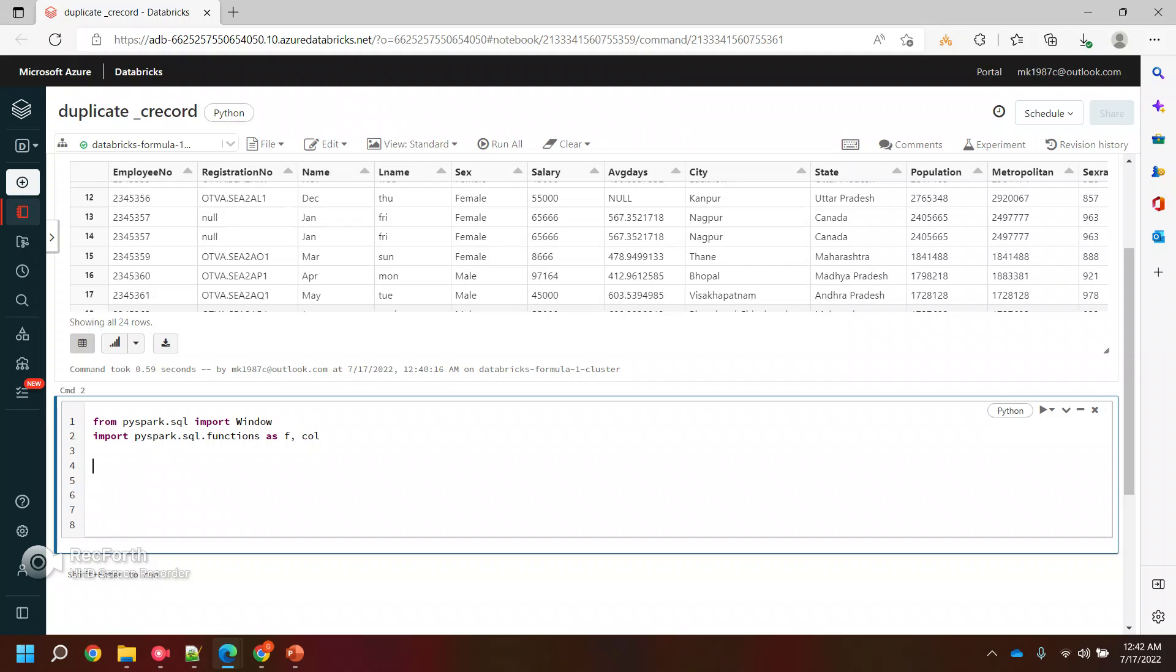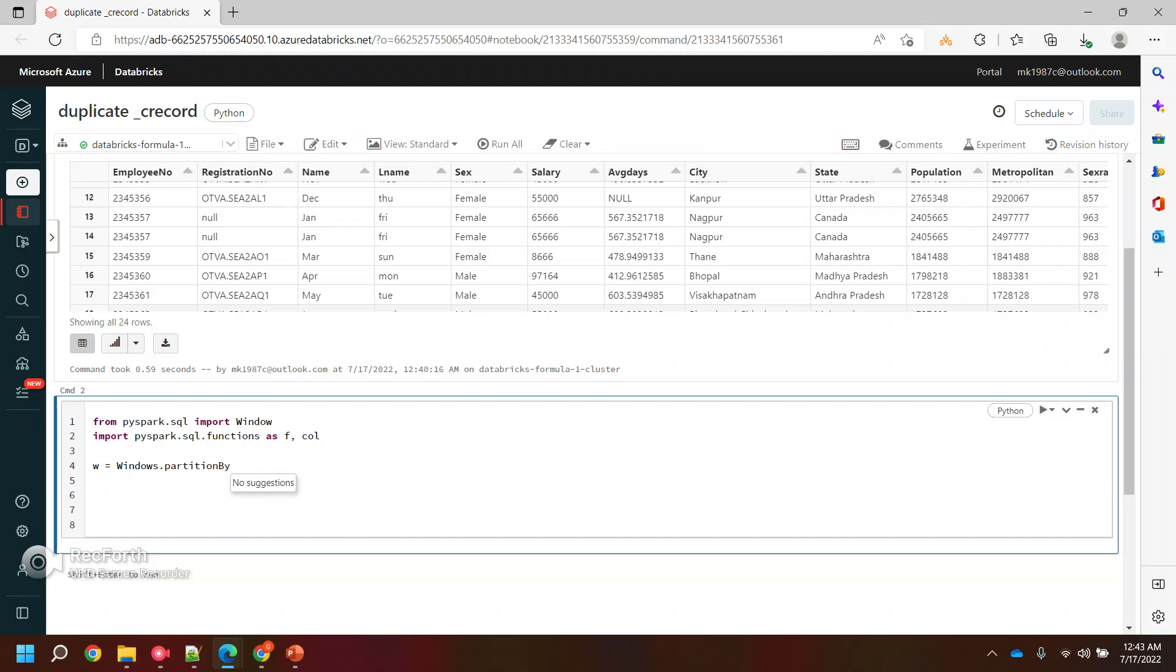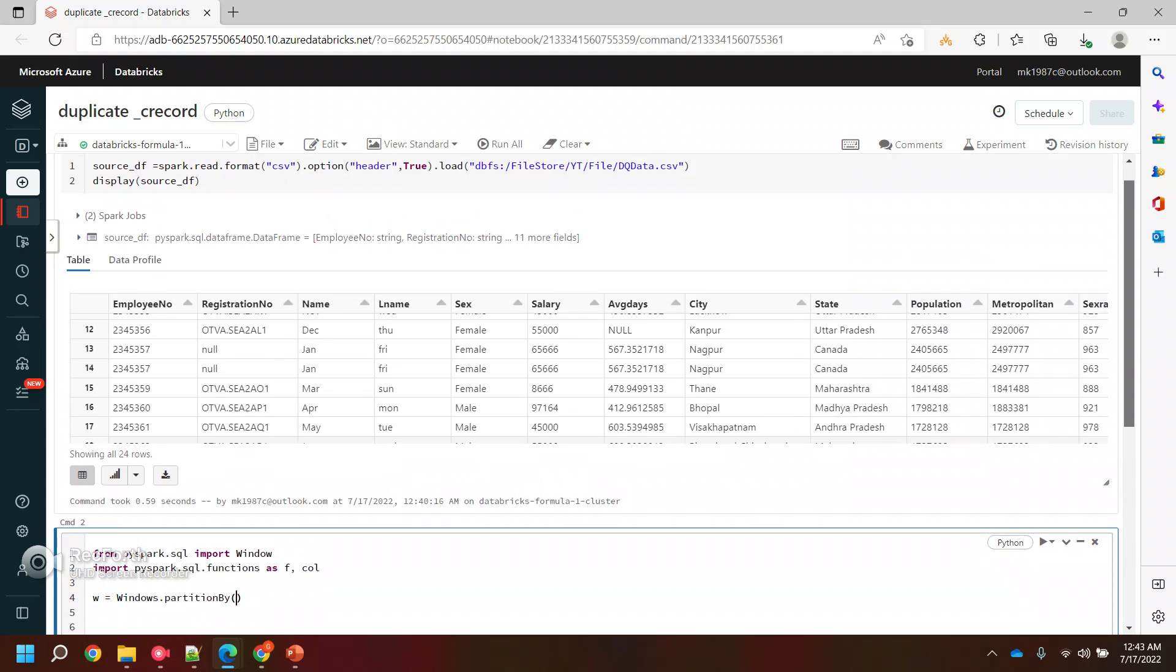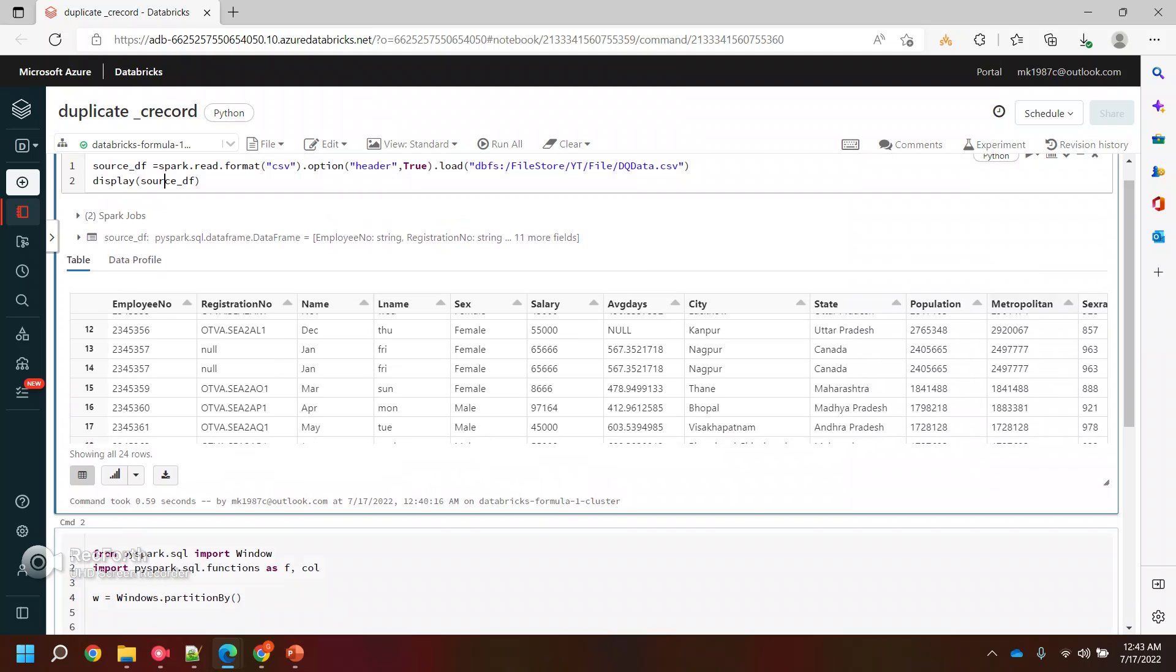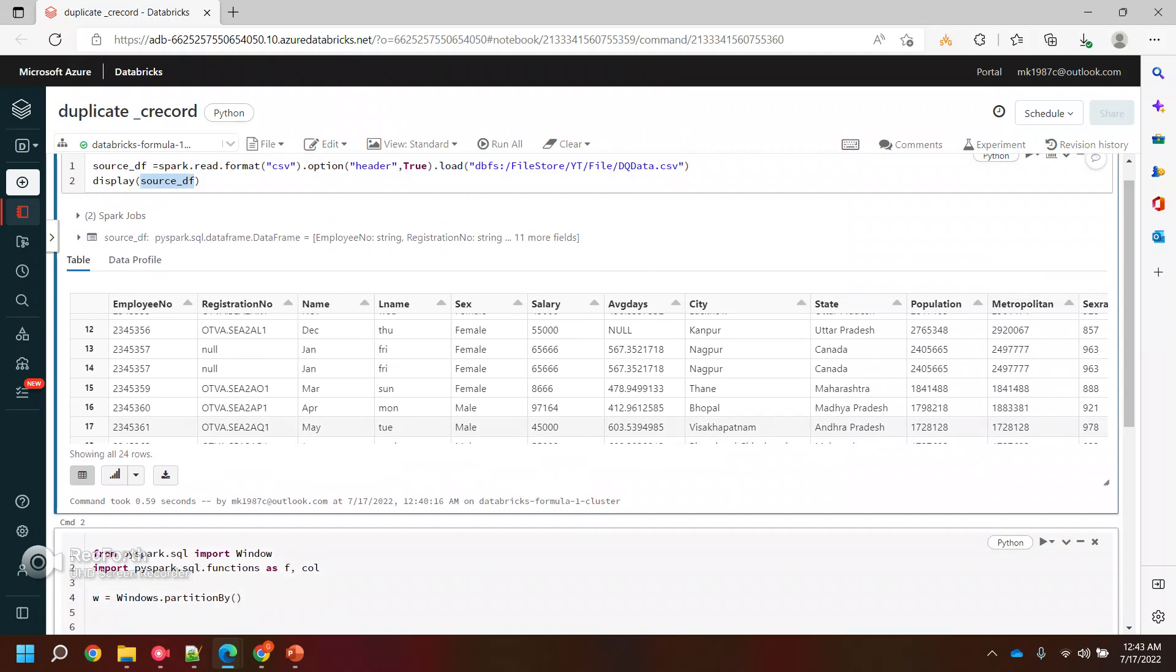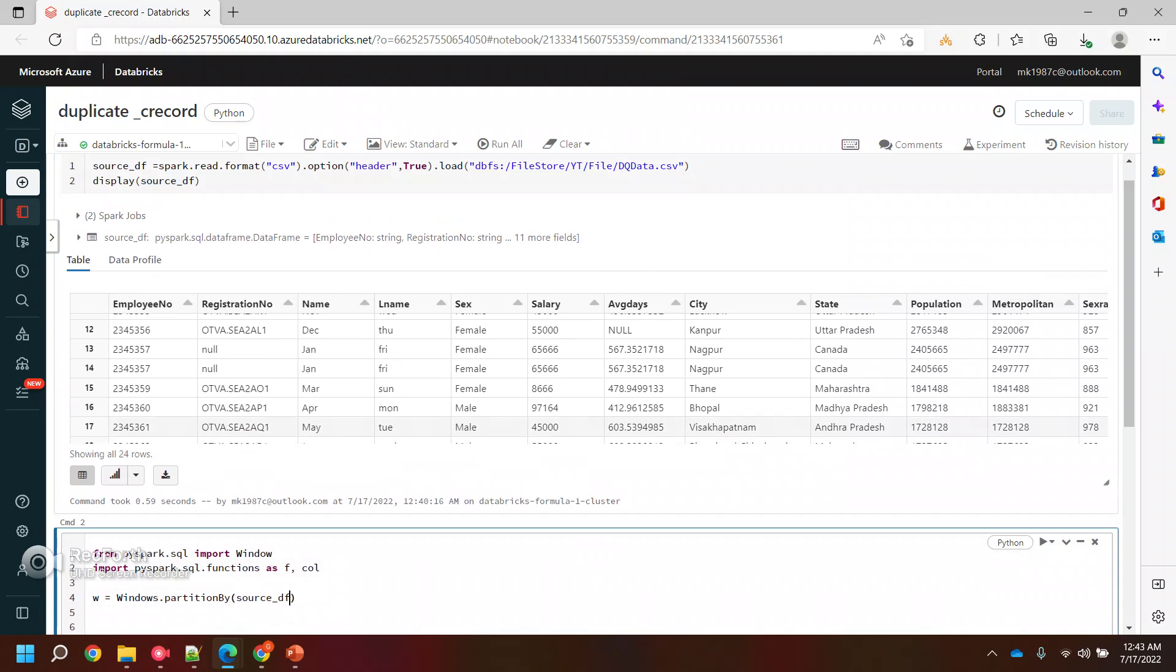Let's name it as W or something. Window.partition... it's not showing suggestions, that's okay. PartitionBy, I think. Then in the partitionBy I need to pass the column list.